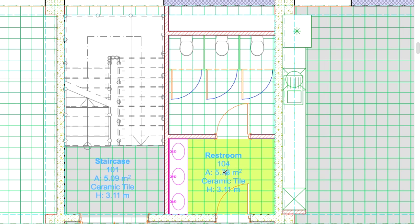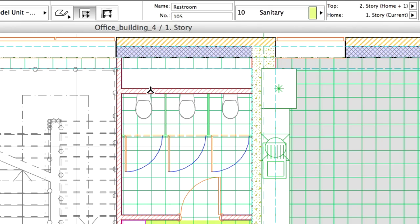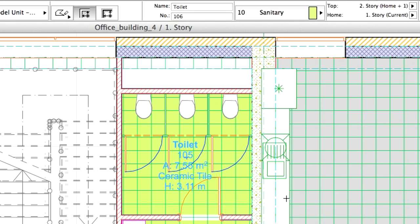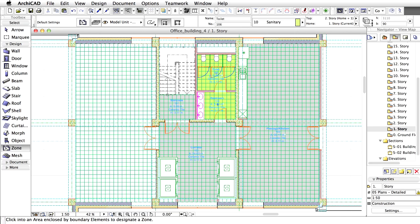The Zone Boundary is recognized instantly. This is done in a similar manner as the Magic Wand function identifies the edges of the slab. Modify the name to Toilet in the Info Box. Place the zone stamp in the toilet area. Zoom out to display the results.